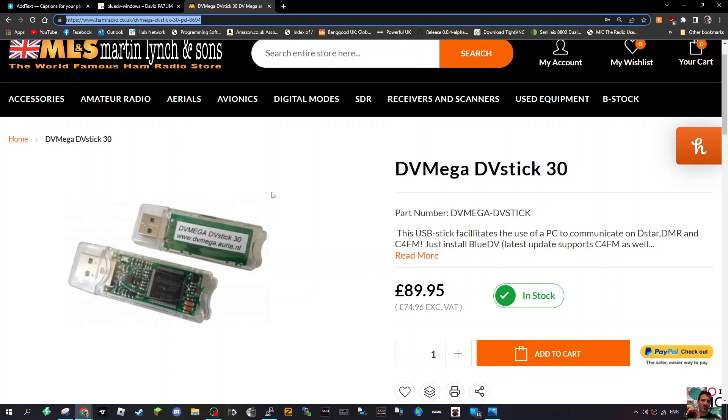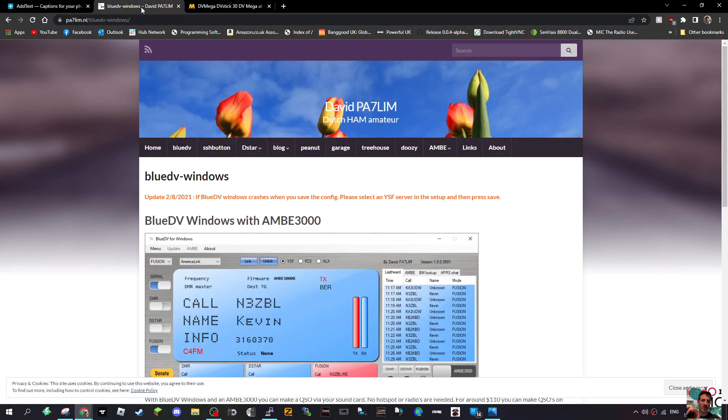M0FXB, welcome to my channel. I had a question about a USB driver for the DV mega stick. The DV mega stick basically connects you to C4FM, D-STAR, and DMR. Just plug it into your PC and use the microphone that you select on your PC. The software is created by PA7LIM, that's David, thanks very much.